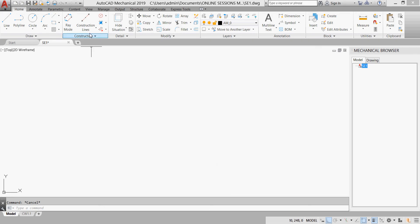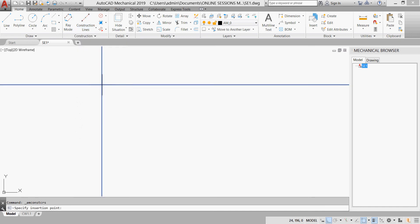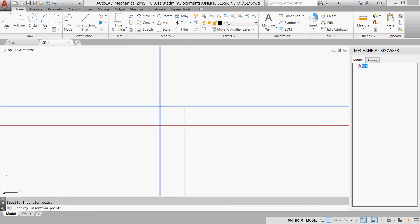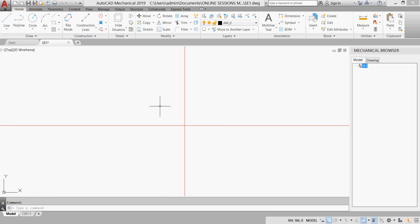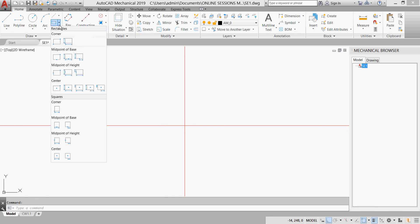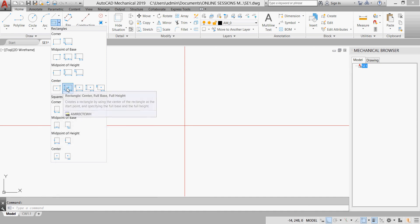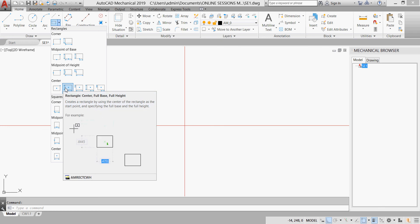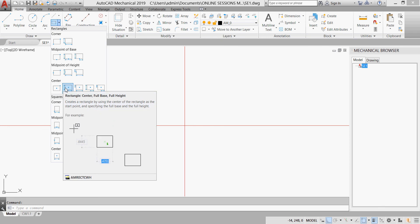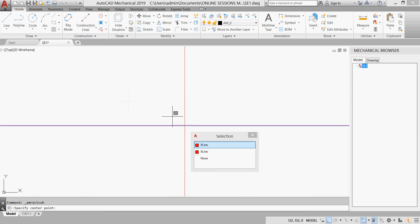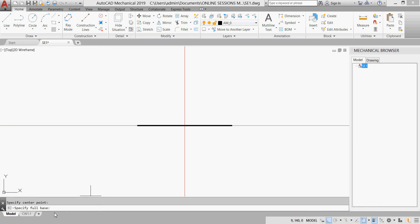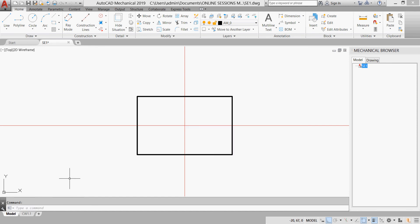In AutoCAD, to have a center, go to Construction Line and have a cross anywhere. Then go to Rectangles. We have Center Rectangle — click, this is our center. We're asking here for the full base: our full base is 130, Enter, and our full height is 80. So this is our rectangle.